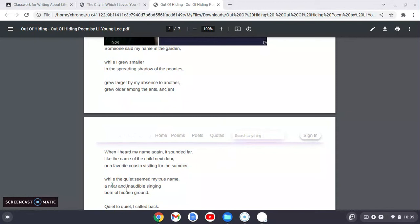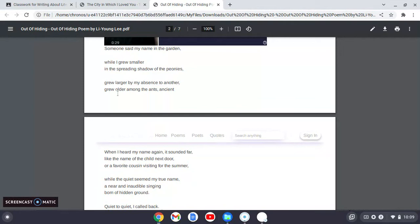And his reaction to his name, the speaker's reaction to this name is shocking. His reaction to the name is many. First, he grows smaller, then he grows larger, then he grows older, and then he hears the name again. This time it sounds very far and distant. It doesn't sound like his name anymore. It sounds like the name of someone who grew up in his neighborhood or someone in his family.